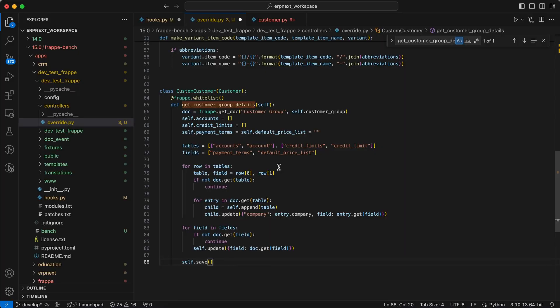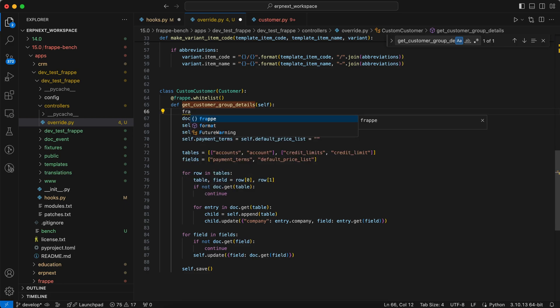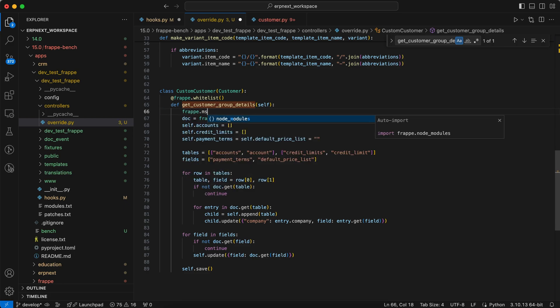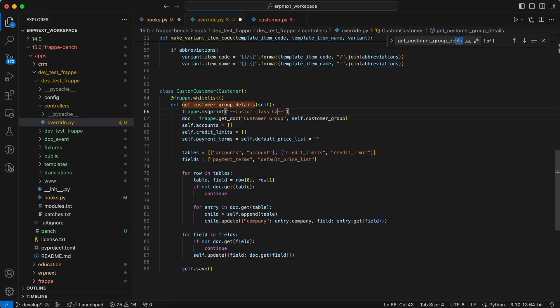Now for testing, we have to add the message print. So add frappe.msgprint, message like custom class call.